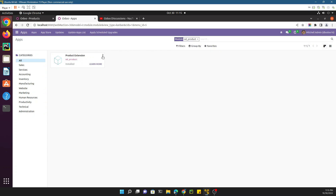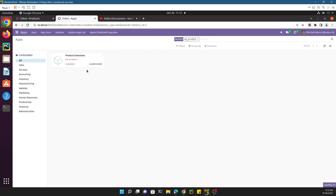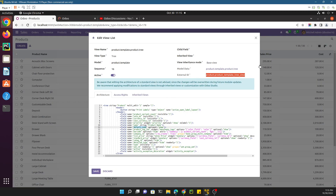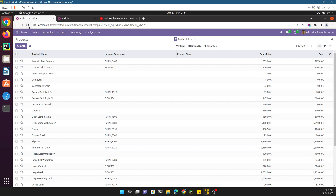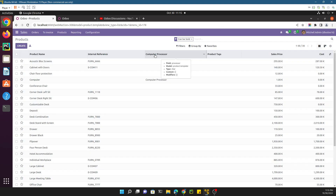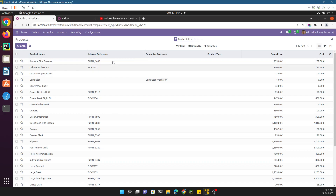Click the upgrade button to upgrade the module. Once the module is upgraded, you will be able to see the new field in the list view. Let me refresh this page — here you can see the 'Computer Processor' field has been added in the list view.